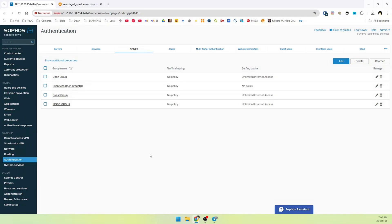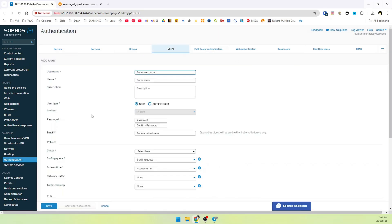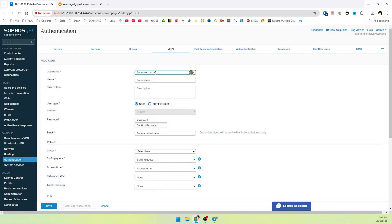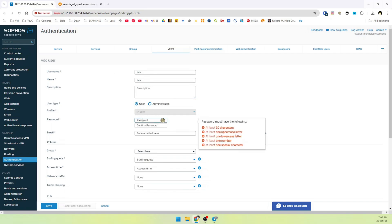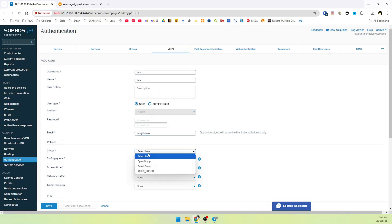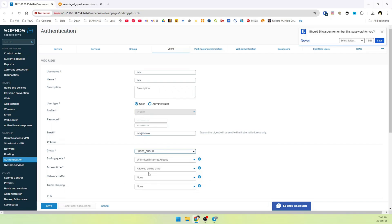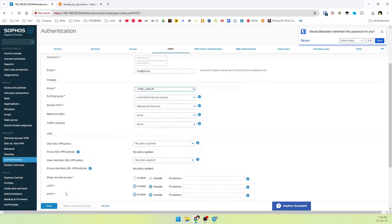Now it's time to create a user. Go to the users. Add a new user. And complete these fields. For example, username will be my name. Luis. Name. Luis. User type. User. And set a password. Email. Select a group. IPsec group. And then you can save.